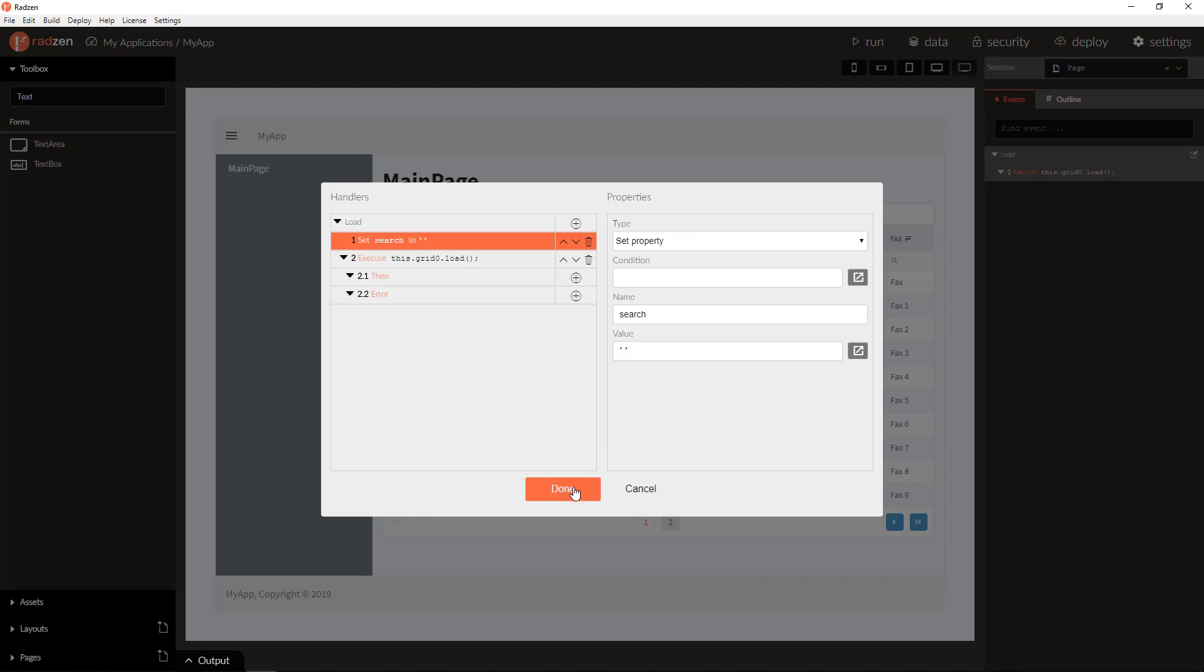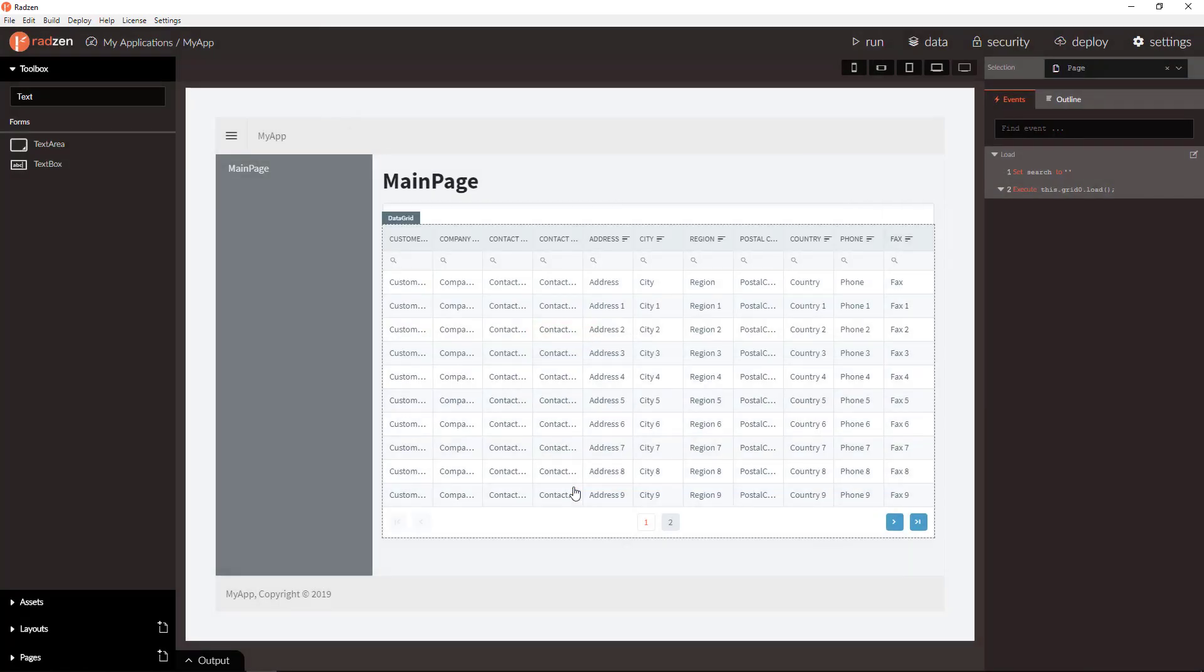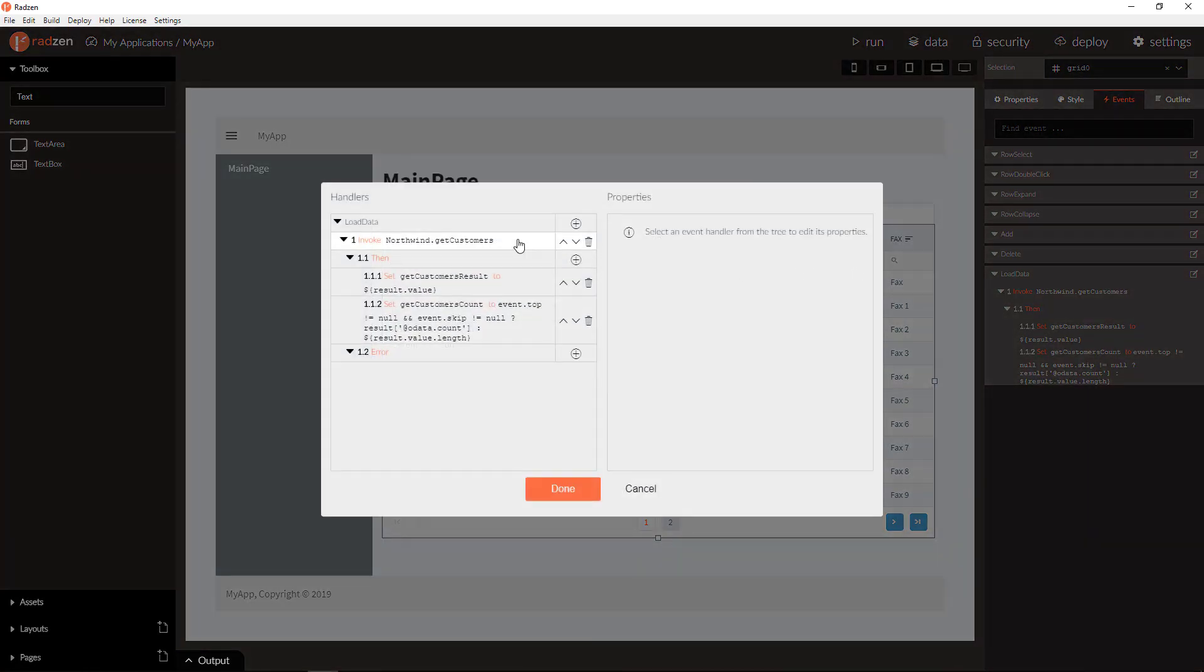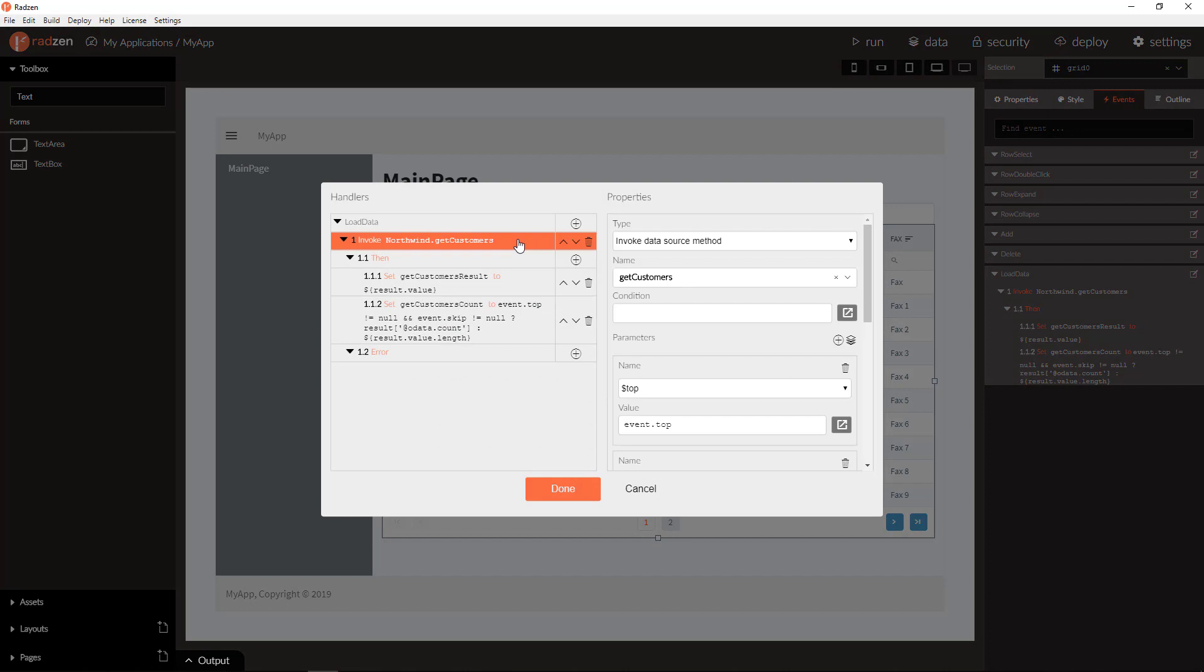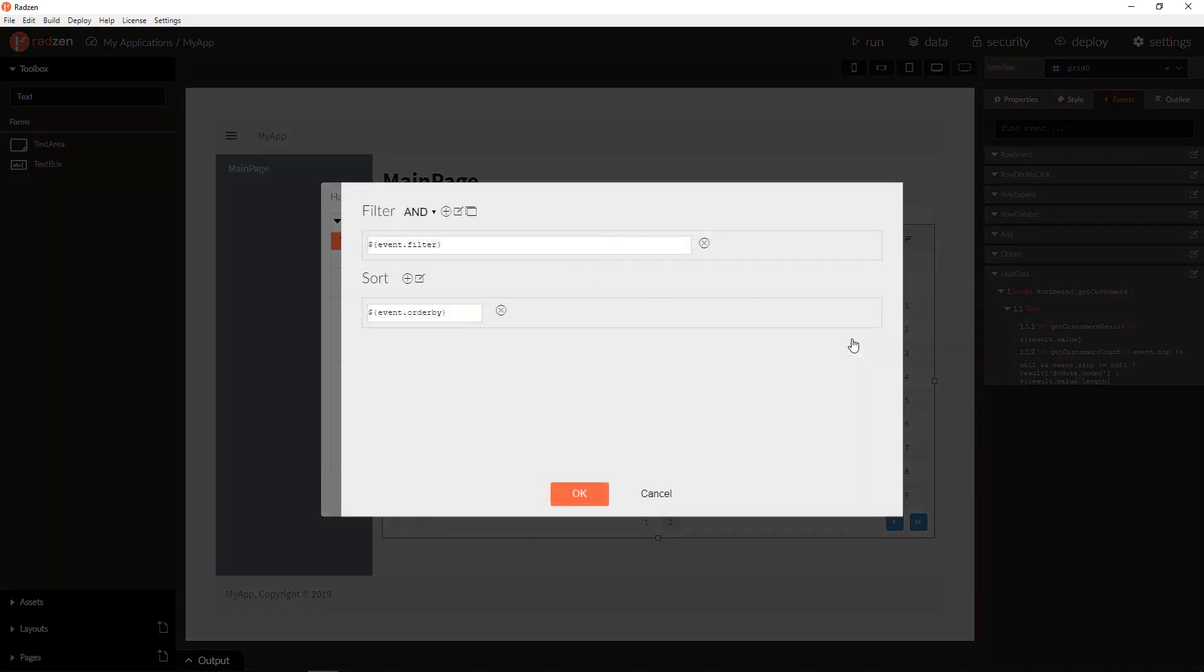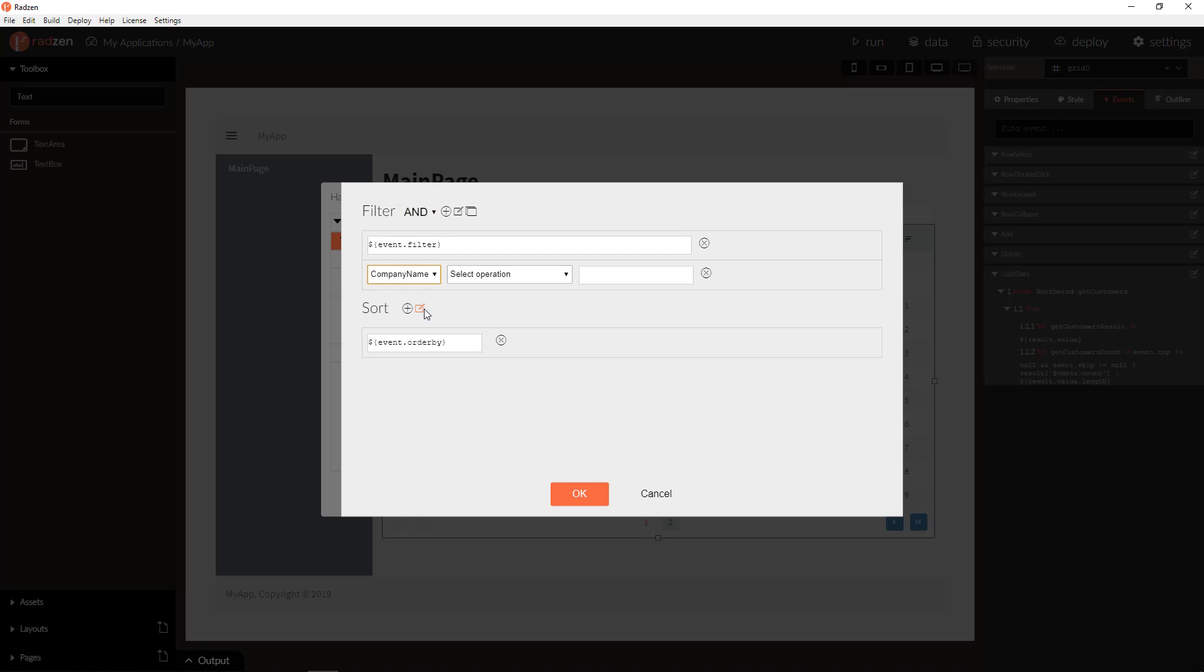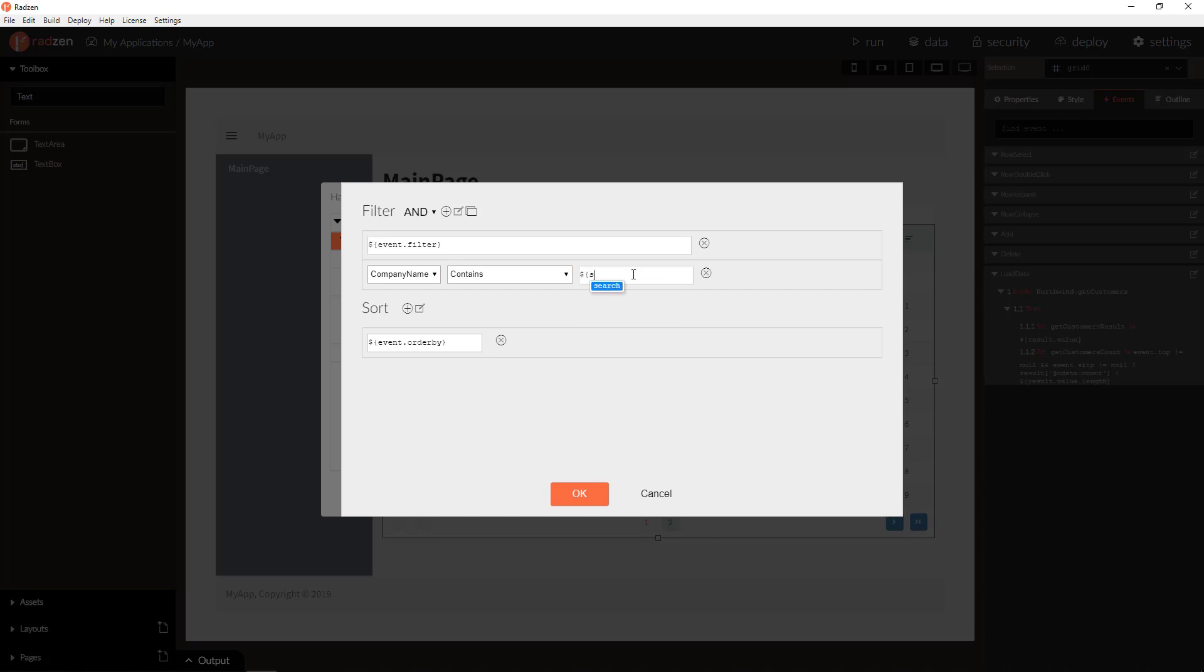Click done and we can use this value to filter the data grid data. The easiest way will be to use load data query builder. Let's add a new property filter expression for company name property. It contains the search string quoted.